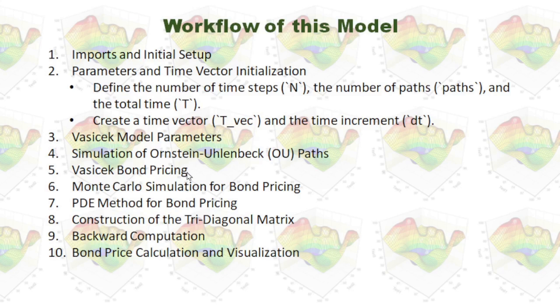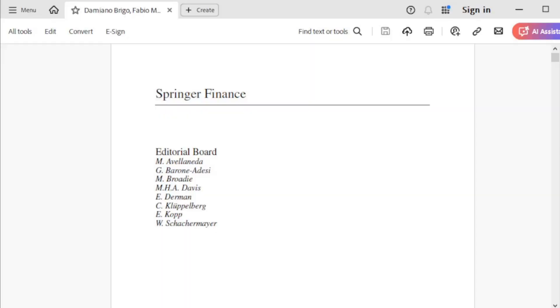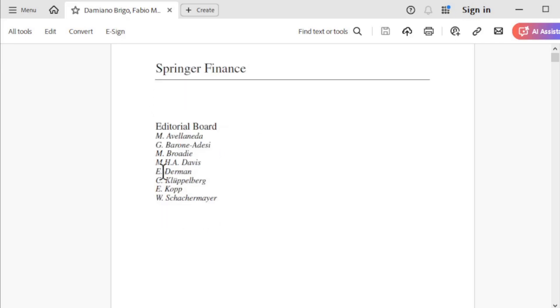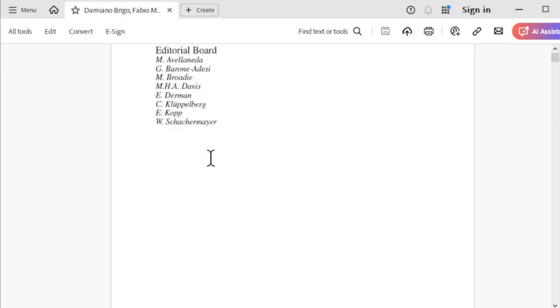This e-book is available online. If you are interested in this book, you can search it and download it. This is Springer Finance by those authors.